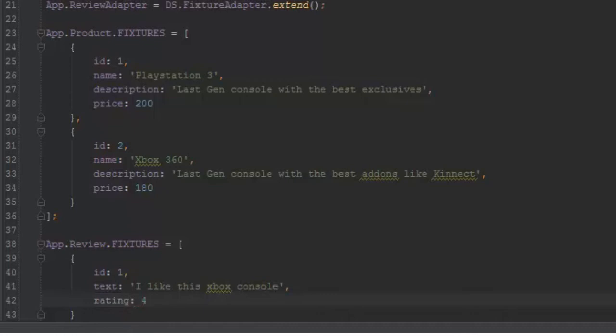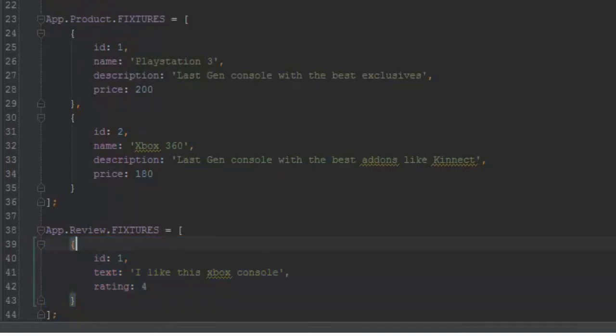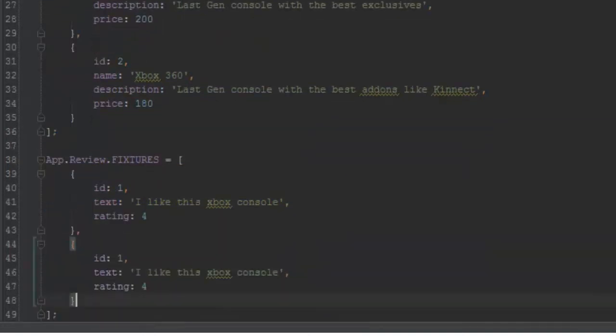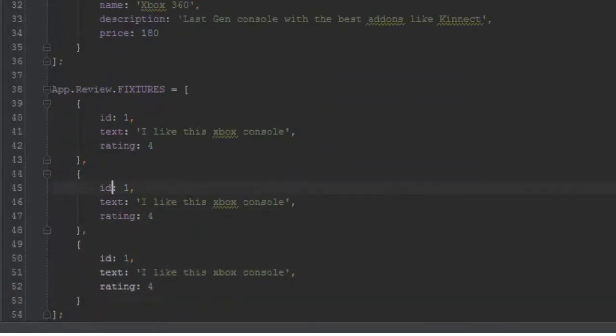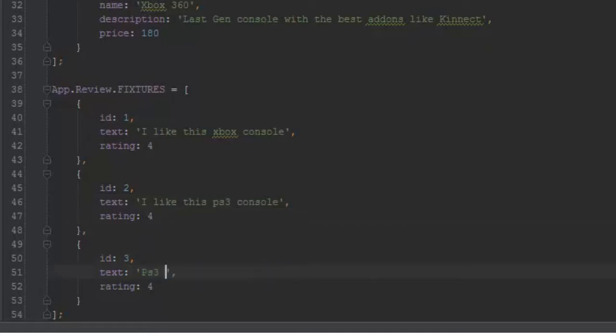Let's add a couple more. The second one will be 'I like the PS3 console also' with a rating of 4. And this one says 'PS3 is the best' - that would be a rating of 5 because this person is so enthusiastic.